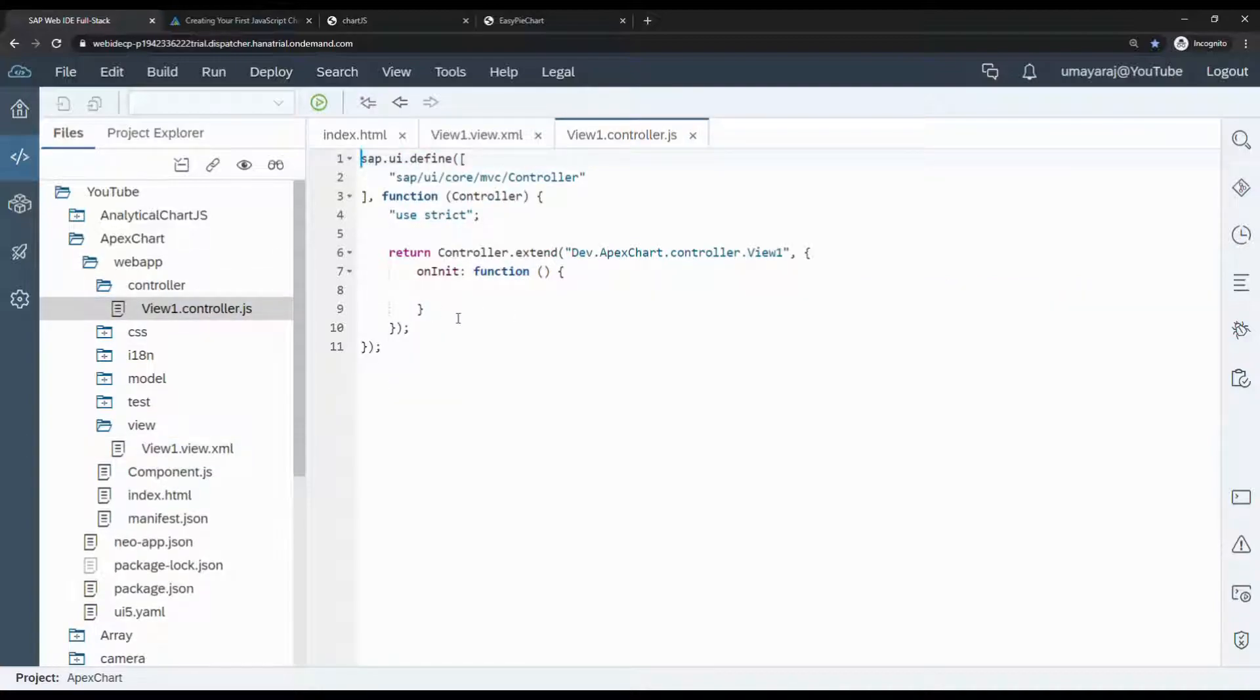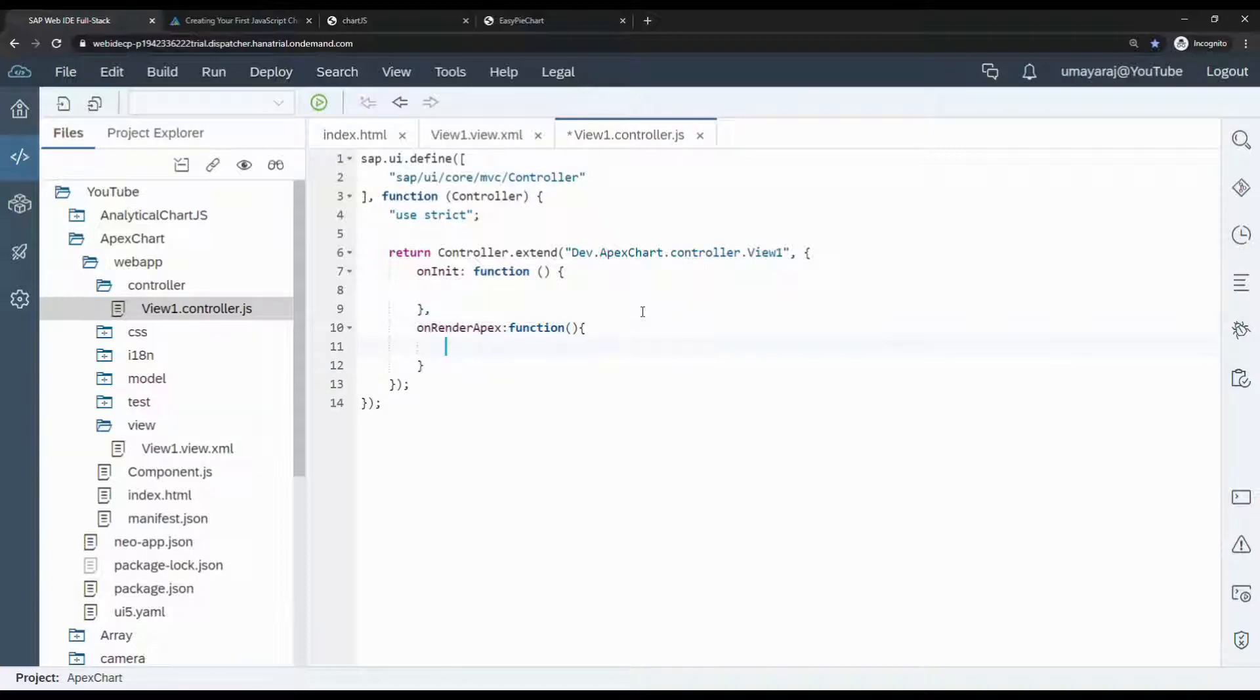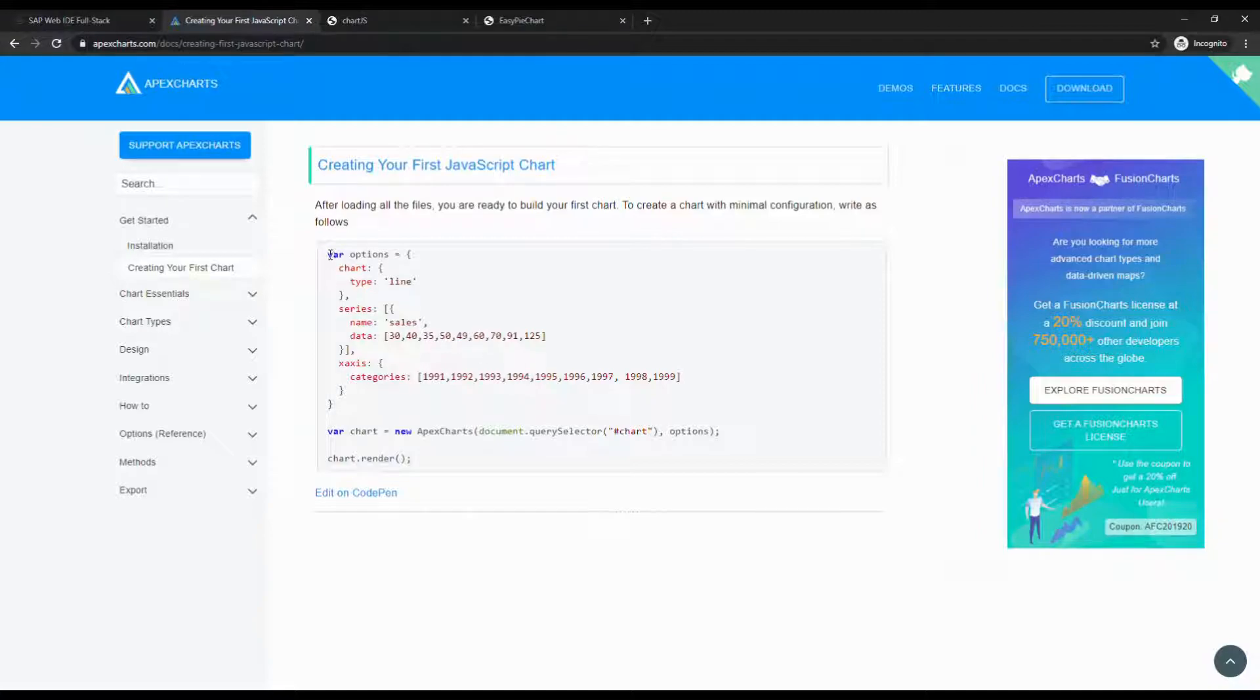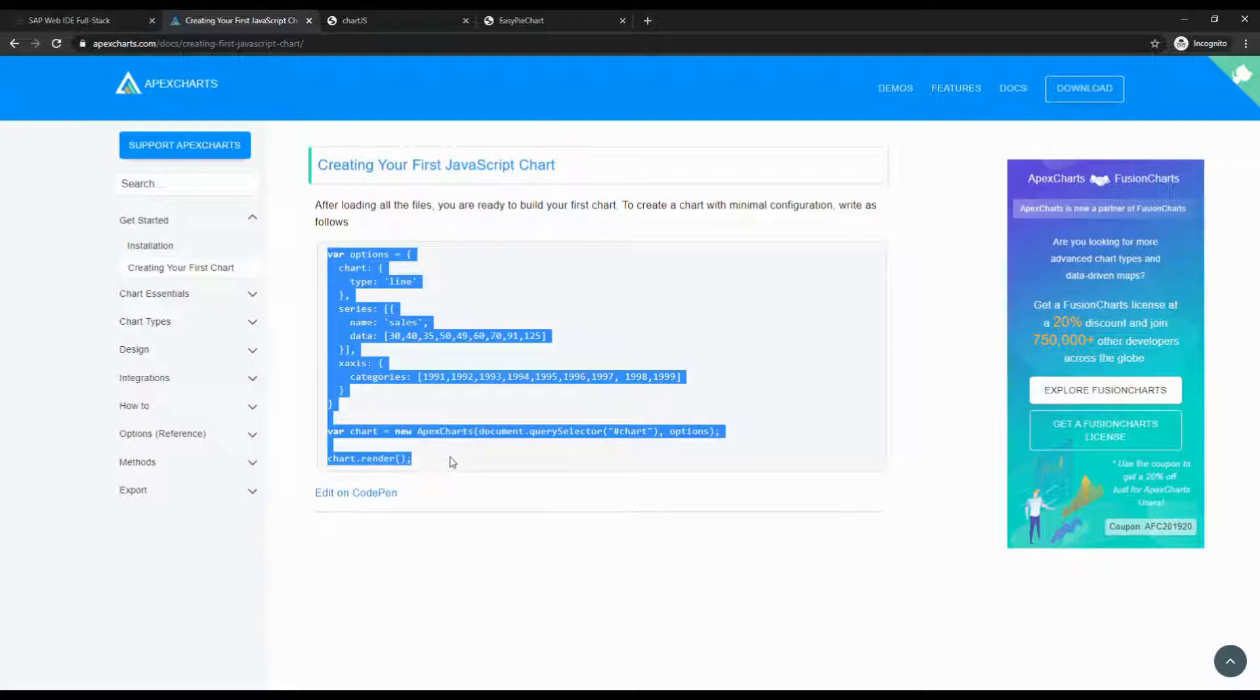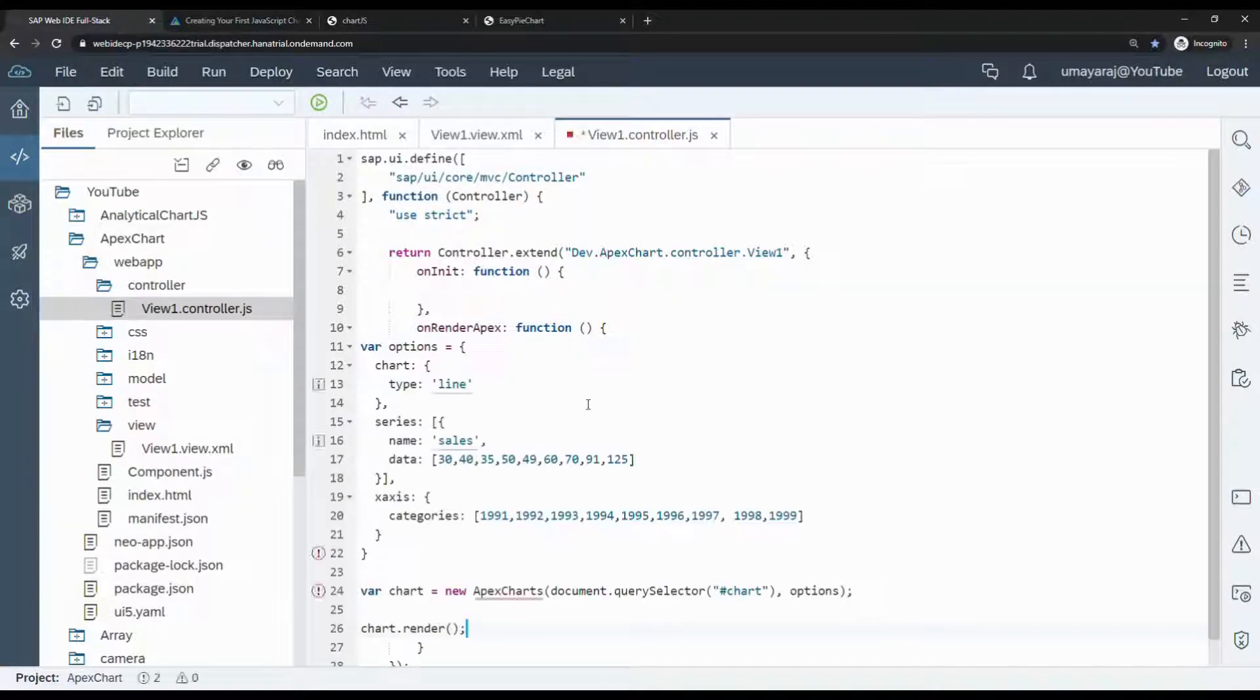Next we're going to add one more function in controller. Just open the controller.js, then create a new function. Inside the function we need to write our code. I will explain what this code is. Just copy and paste it here.